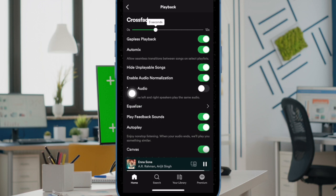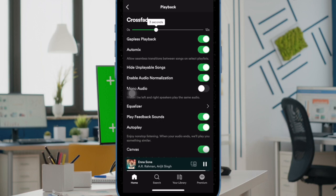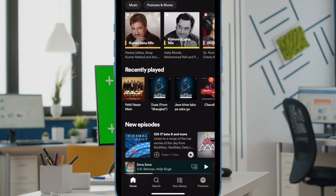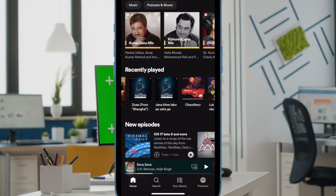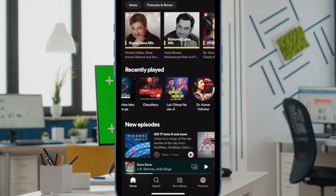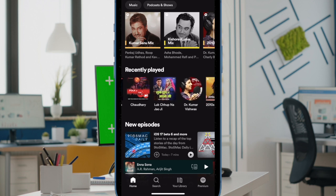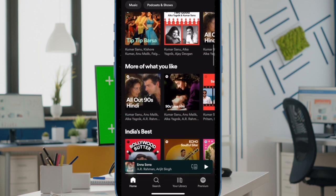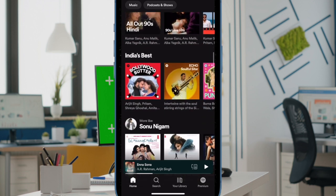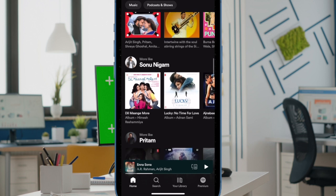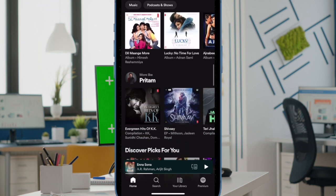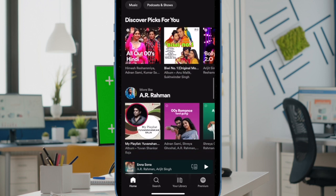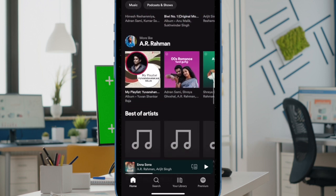Note that you can keep the crossfading between 0 seconds and 12 seconds depending on your needs. And that's pretty much it. This will make a Spotify playlist sound like one continuous track. Now go ahead and enjoy music to your heart's liking knowing that you will no longer have to deal with annoying pauses between tracks.